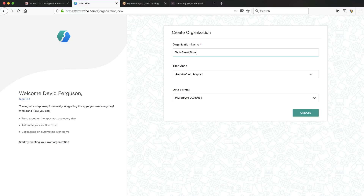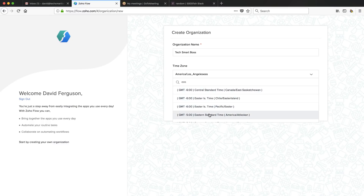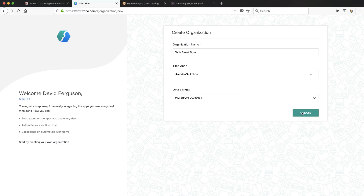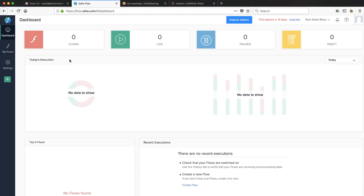Organization name — pretty straightforward. Let's go ahead and put a time zone in there. I can quickly find Eastern time. And date format is fine. Create. That's a pretty simple process. It takes me right into their workspace where you start building flows, and it looks like I am in a trial right now. So I would assume that gives me access to all the premium apps. They're going to give us some good metrics here — we can keep track of what's live, paused, draft, how many flows are running, how many executions are going on. I like that.